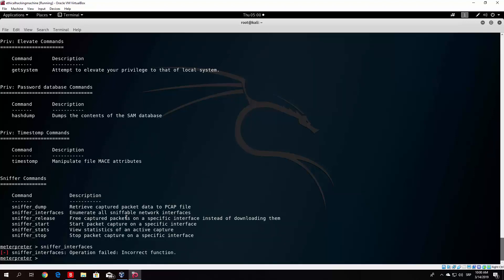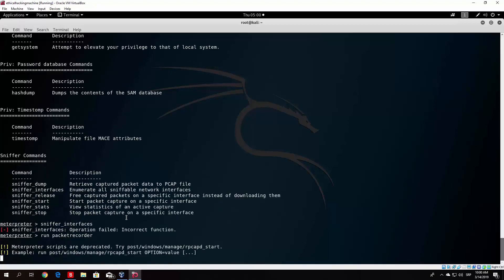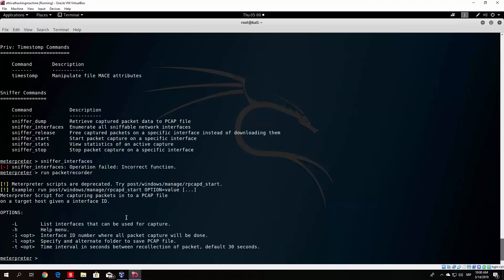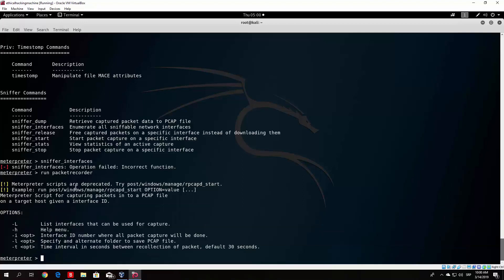The alternative is the packet recorder. We just type 'run packet_recorder' and it will run the packet recorder module. It even gives us our available options at the start. There is a note that meterpreter scripts are deprecated and to try post/windows. Now below we have the commands list. What we want to do is check the running interfaces. The packet recorder uses a capital -L flag to list interfaces for capture, and you can specify an alternate folder to save pcap files and an interface ID number where all packet captures will be done.